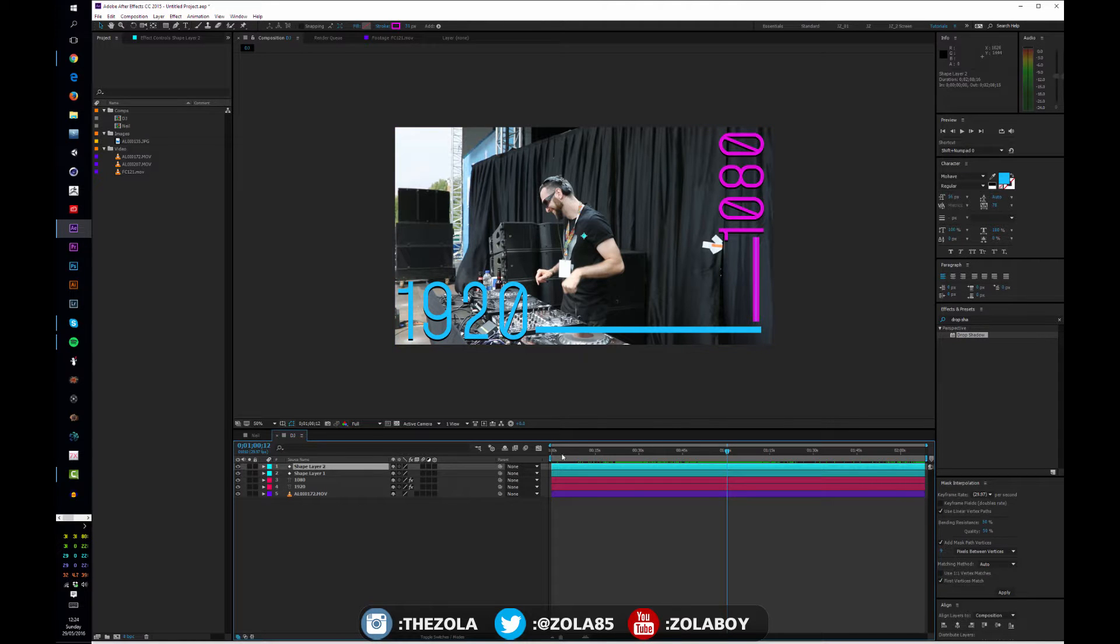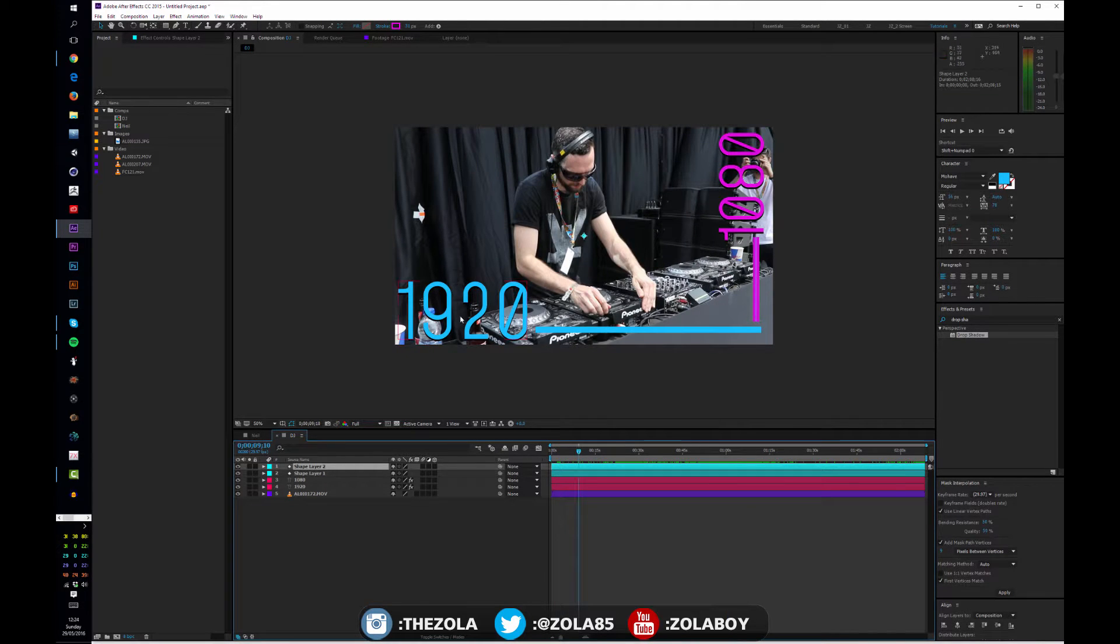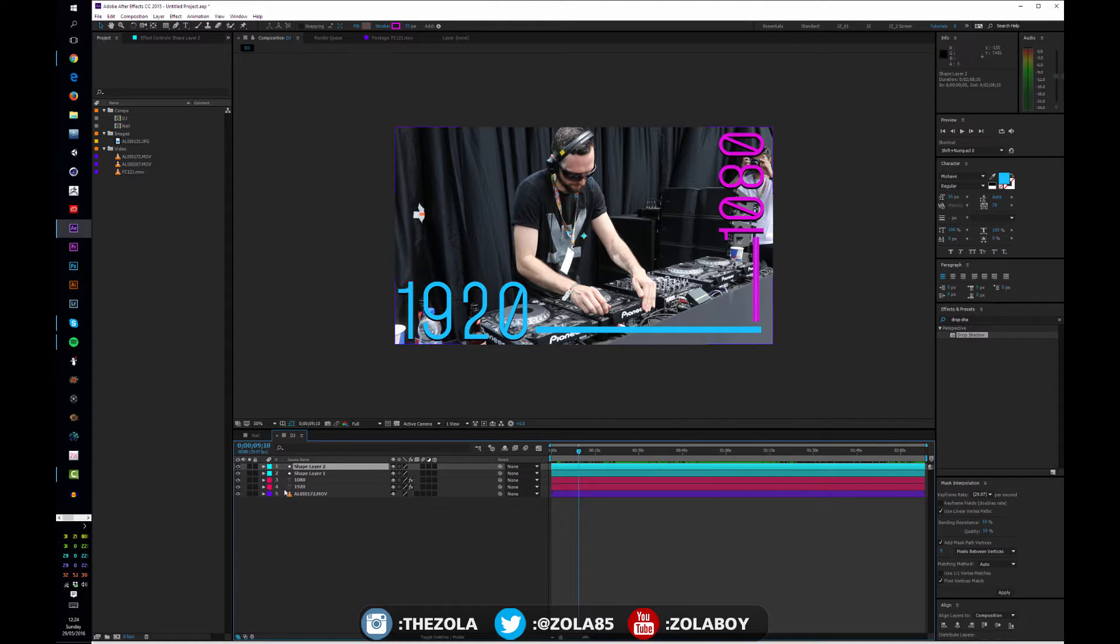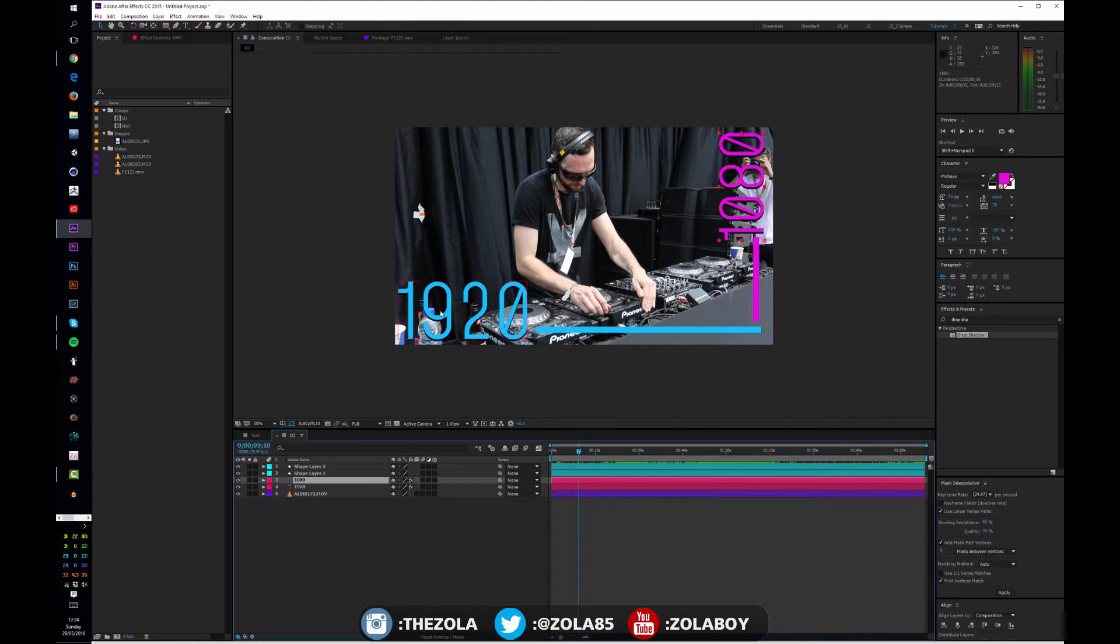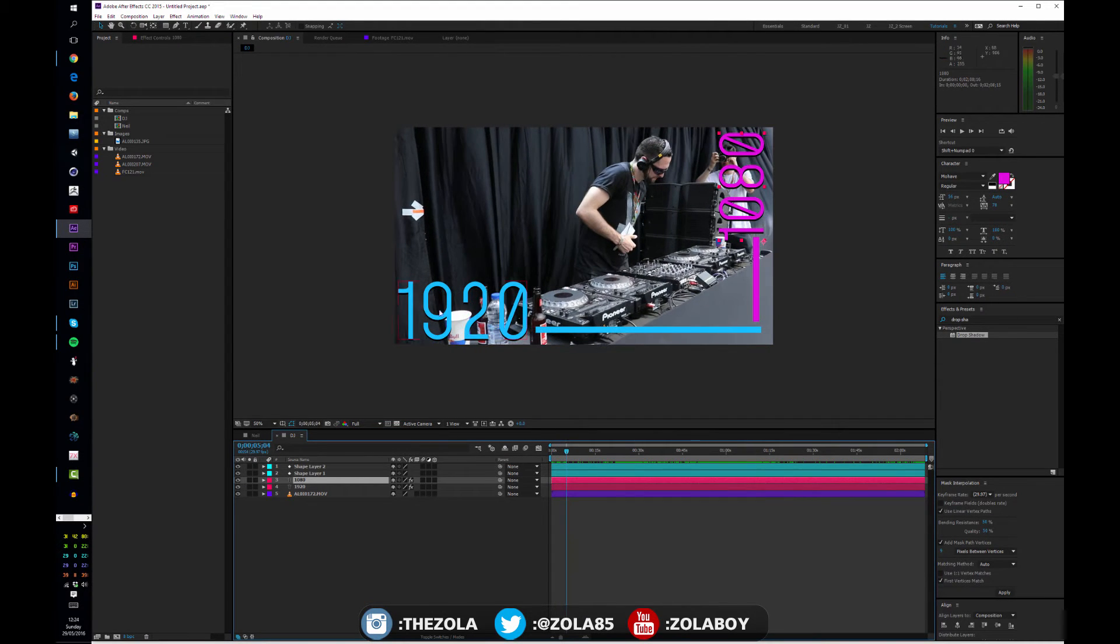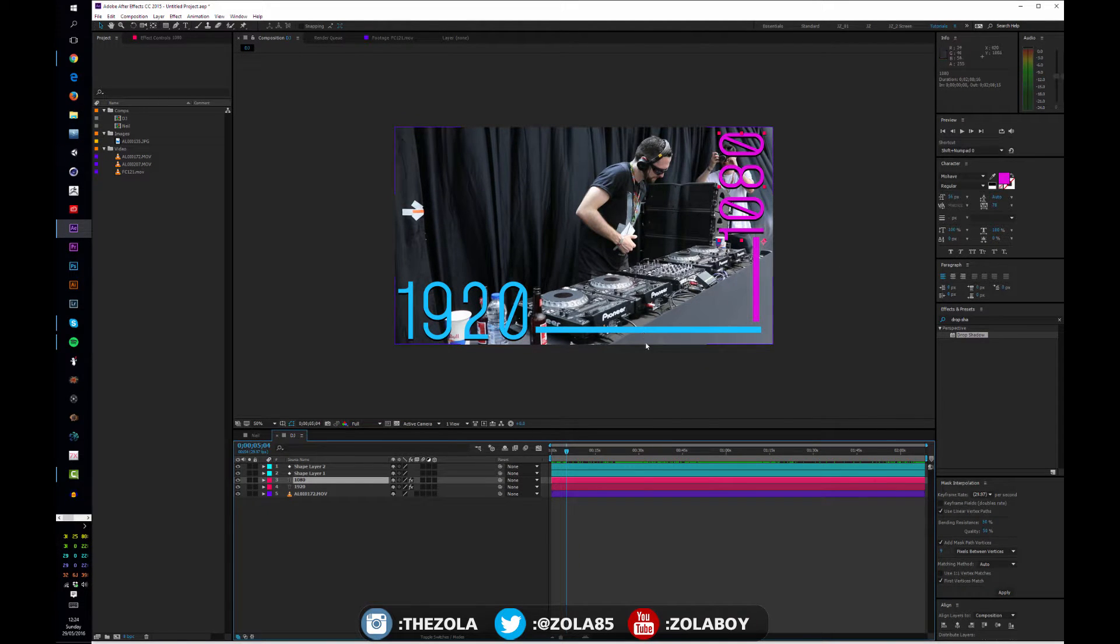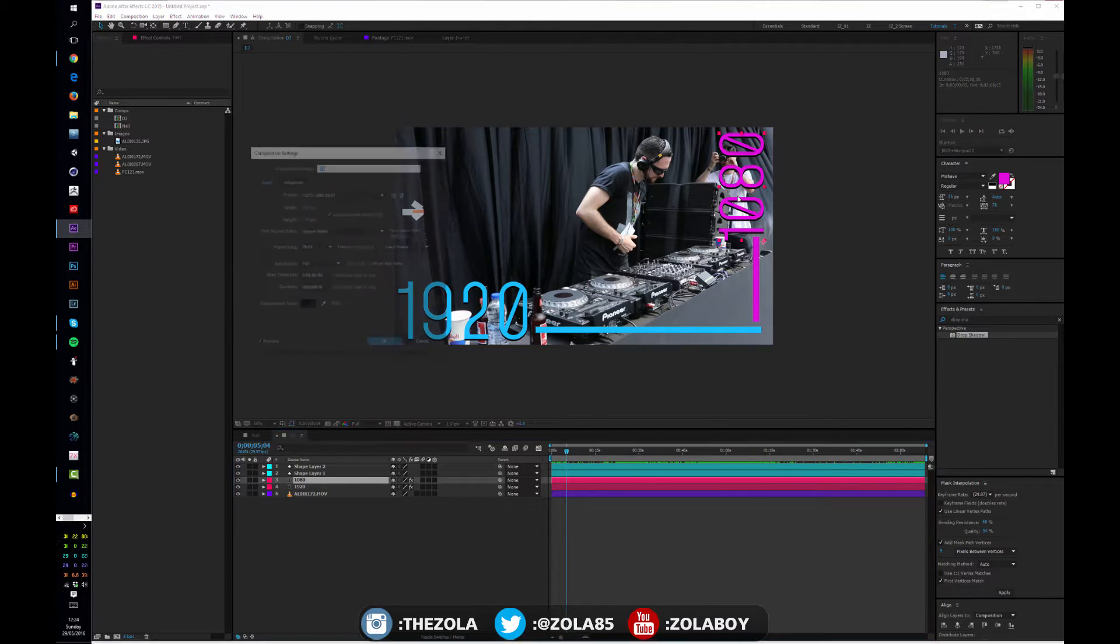As you can see here, I've made a quick text, so I have two shape layers, which are these two lines here, and two pieces of text, which are 1080 and 1920. Again, this is just to show you exactly what I meant earlier, so by 1920 by 1080, this width here is 1920 pixels, and this height up here is 1080 pixels.